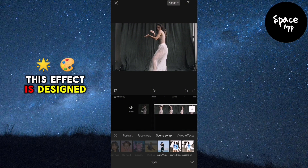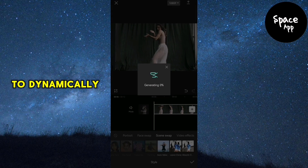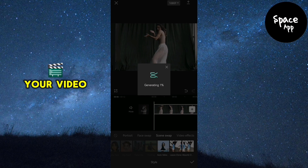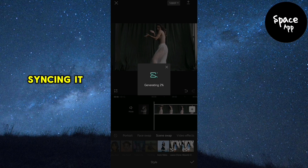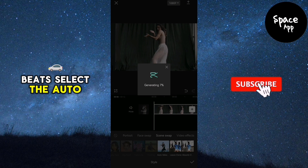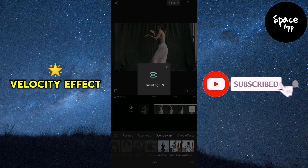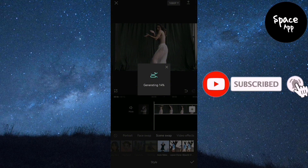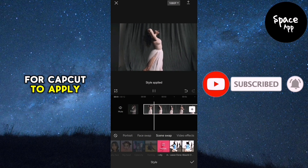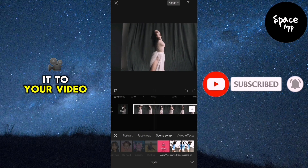This effect is designed to dynamically adjust the speed of your video, syncing it to the beats. Select the Auto Velocity effect and wait a moment for CapCut to apply it to your video.